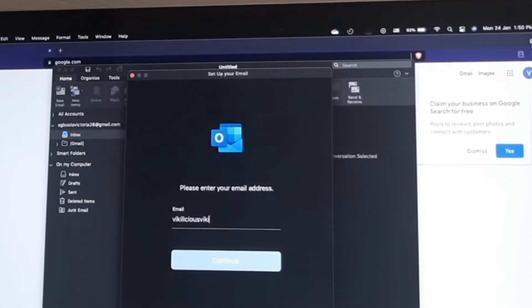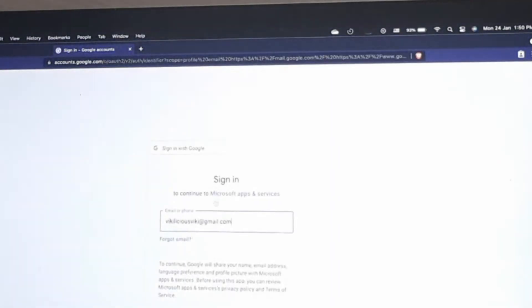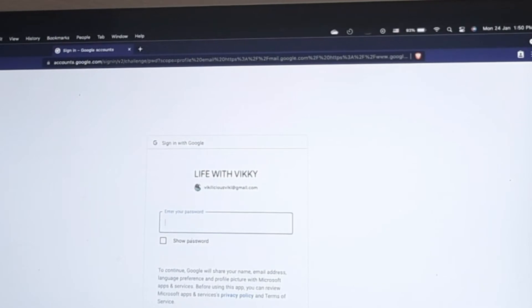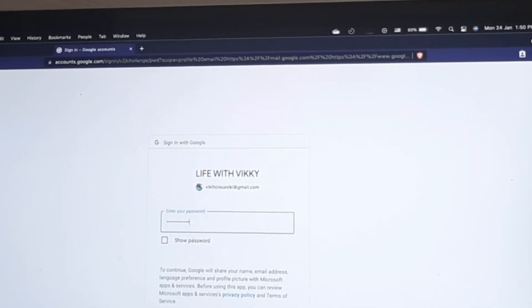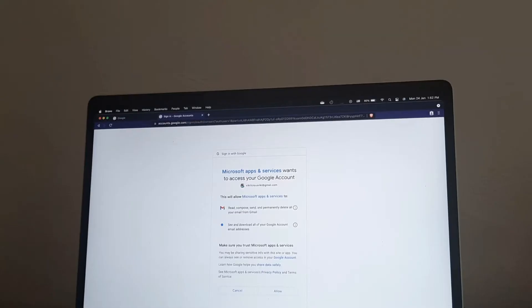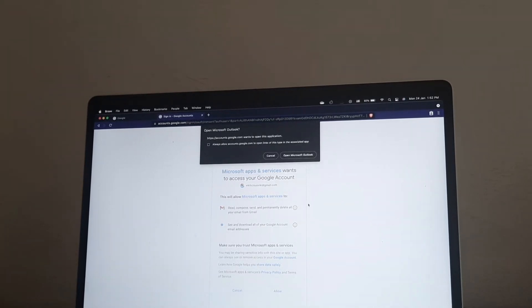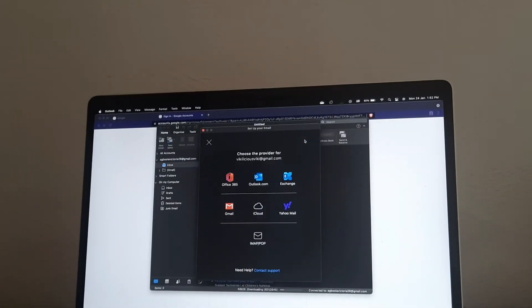I want to show you the part where it asks for server settings. This is another Gmail account, so I'll sign in. It was asking me to authenticate and I'm using the same phone I'm recording with, so I had to do that. I clicked Allow, then Open Outlook.